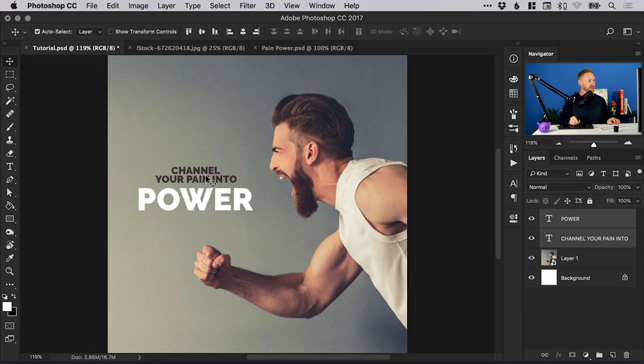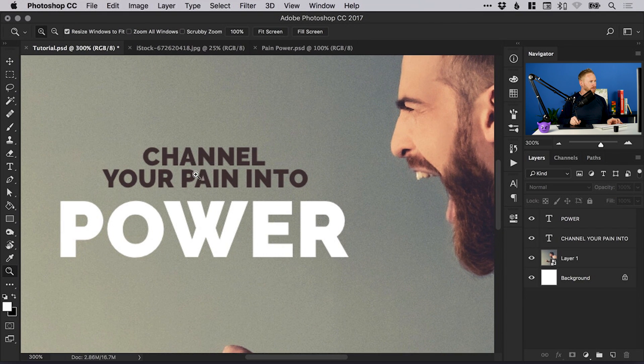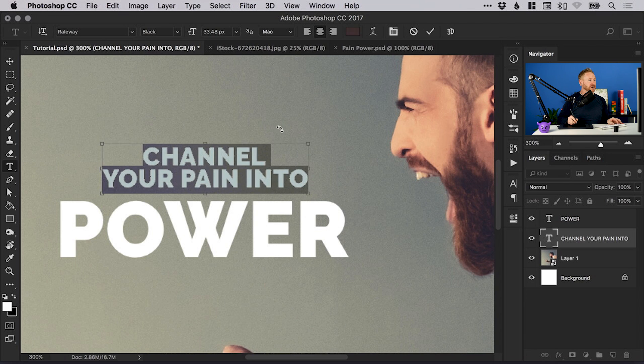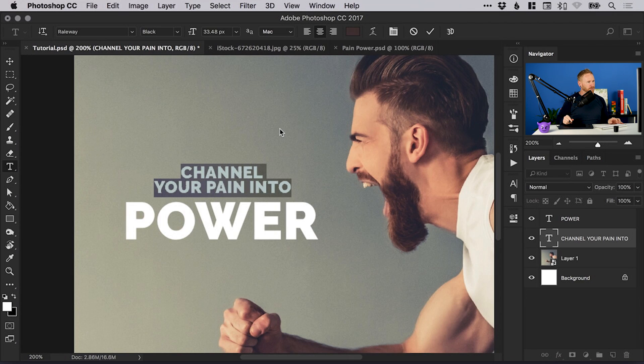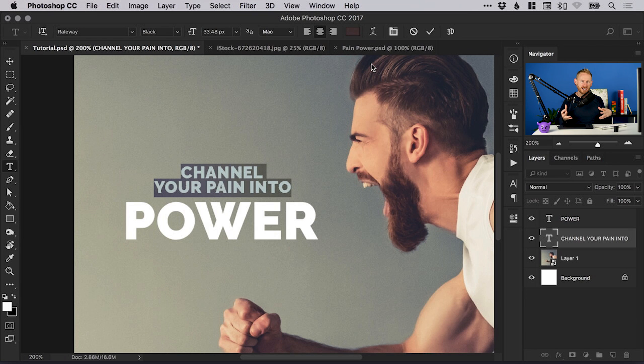So originally the text would have been black, just very default black. I want the text and the image to have some degree of synergy, to work well together. With this text selected, I'm going to sample a color from the image.